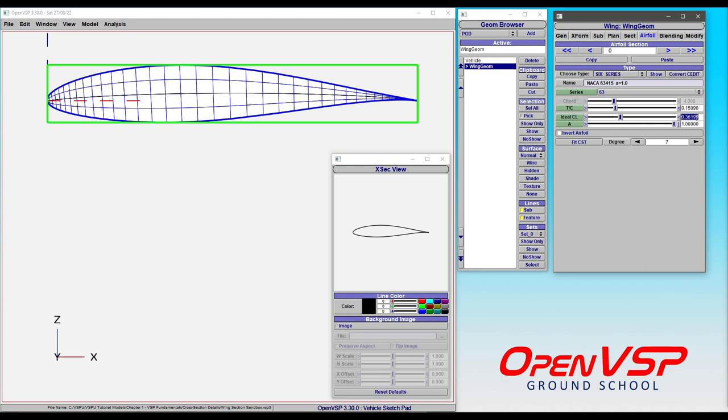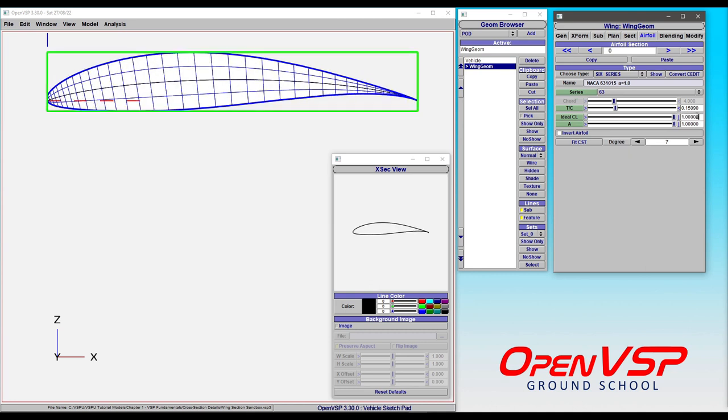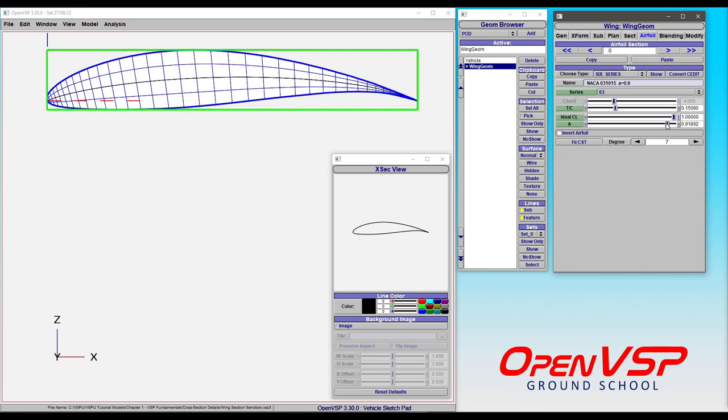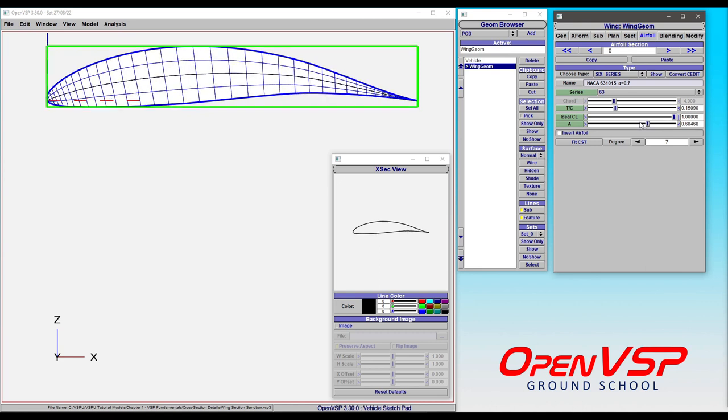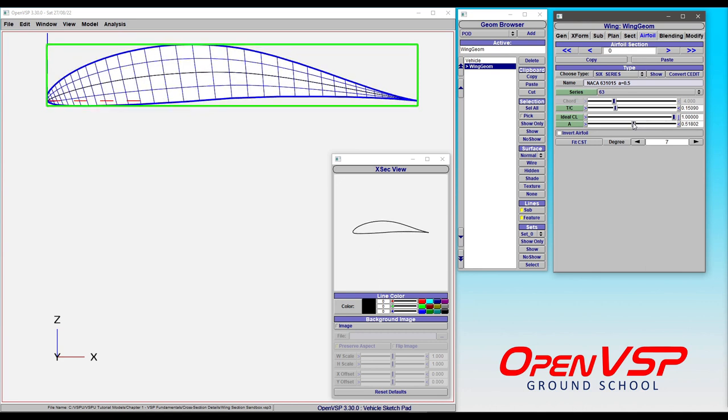To give you an example of this, we're going to bump the ideal lift coefficient up to something really high like 1. This is kind of an unrealistic shape you wouldn't necessarily use, but let's do this for an example because it really illustrates the point. As we back this A value where this transition occurs toward the leading edge, notice what happens to the shape of this airfoil.